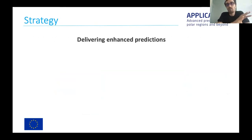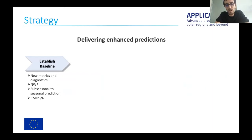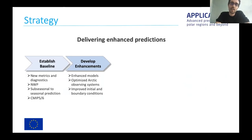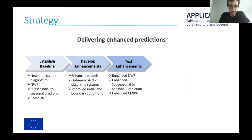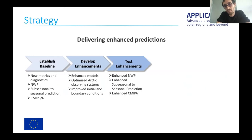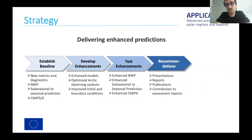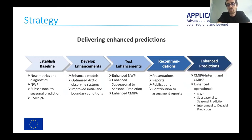The main purpose of the project is to enhance the predictions. The strategy we are following starts with a first phase where we establish the baseline of the forecast systems participating in APPLICATE. Then there is a second part where the different modeling centers are testing different enhancements and optimizing the use of observations and initial conditions, followed by a test phase, then a phase of recommendations used to produce new, hopefully enhanced predictions, specifically for the Arctic.